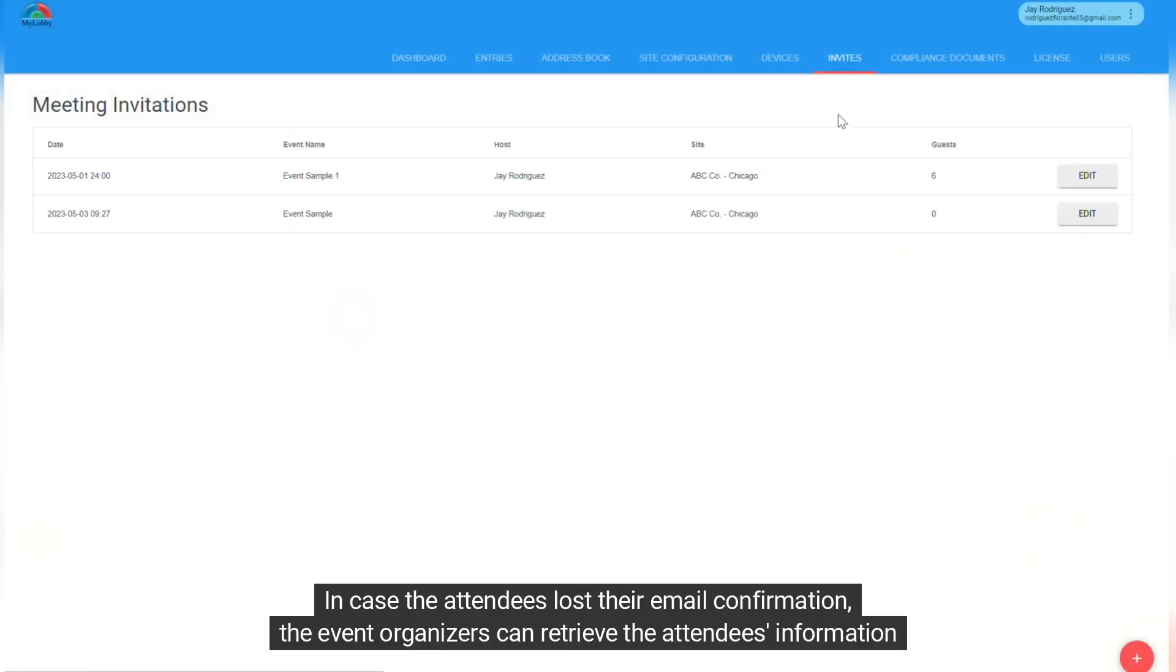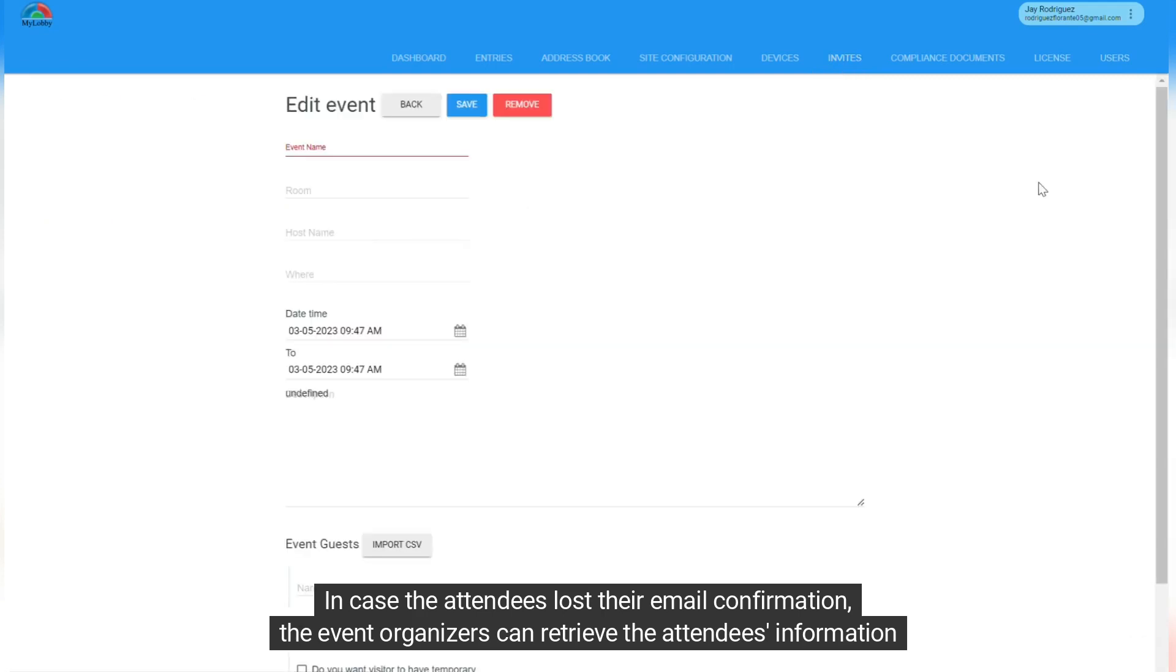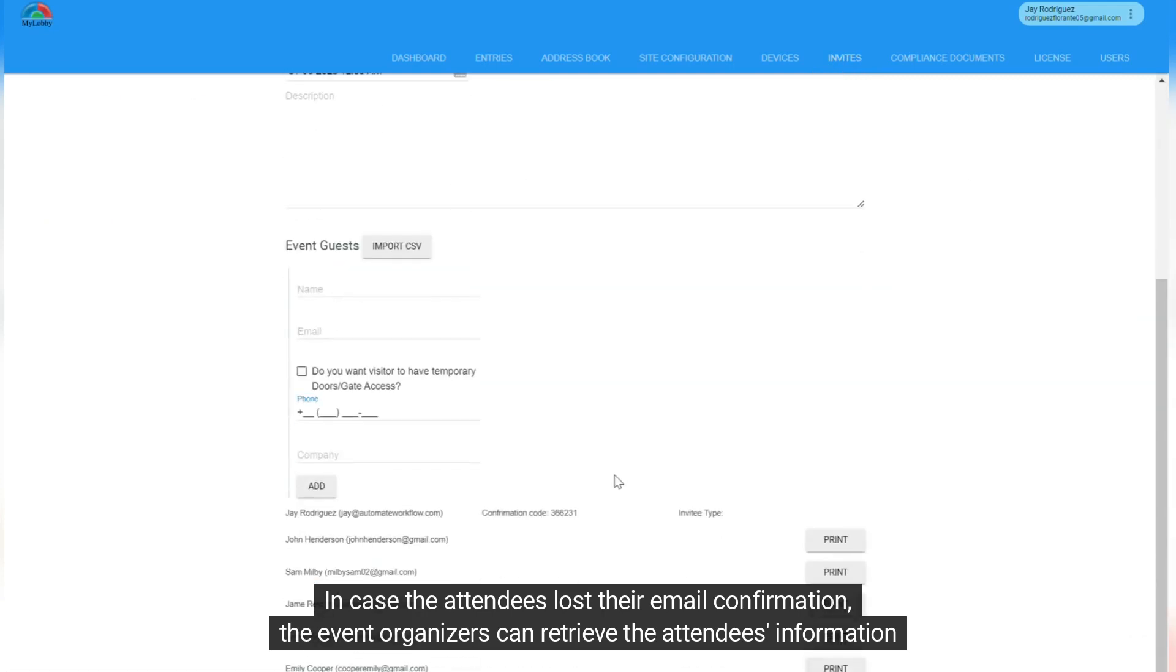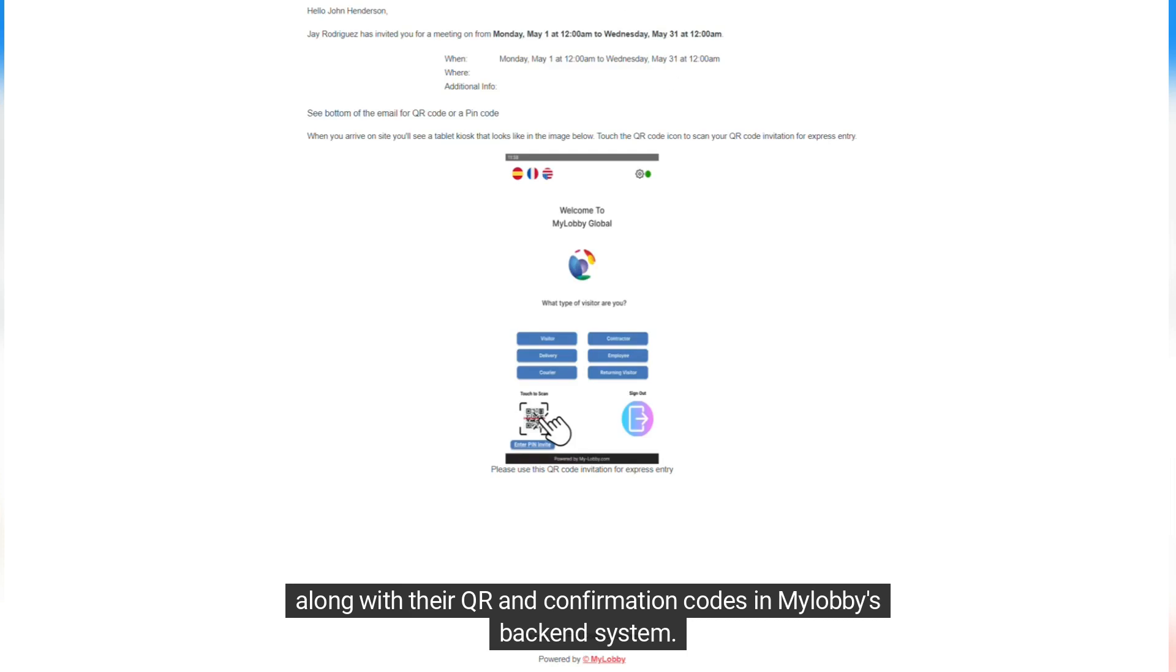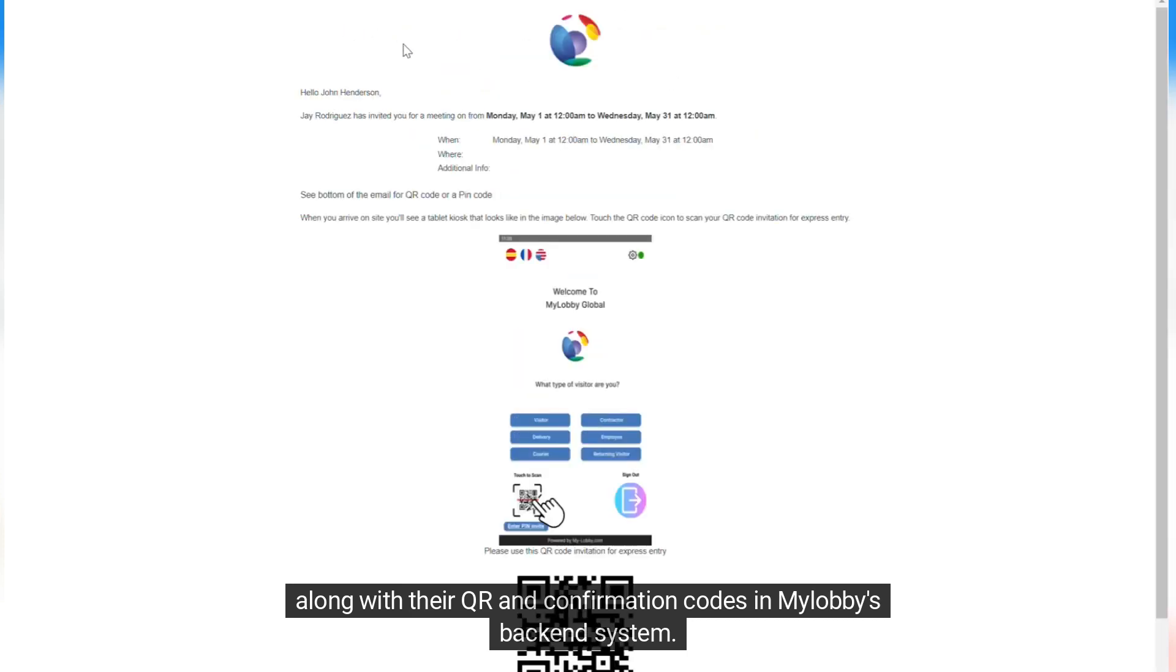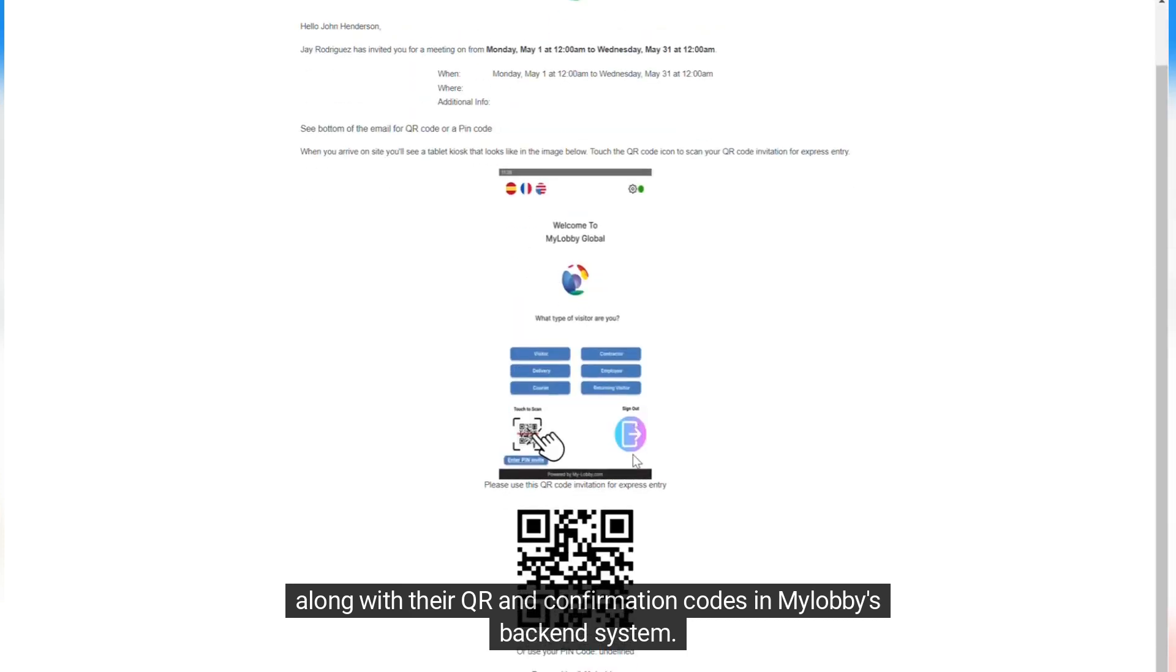In case the attendees lost their email confirmation, the event organizers can retrieve the attendees' information along with their QR and confirmation codes in MyLobby's backend system.